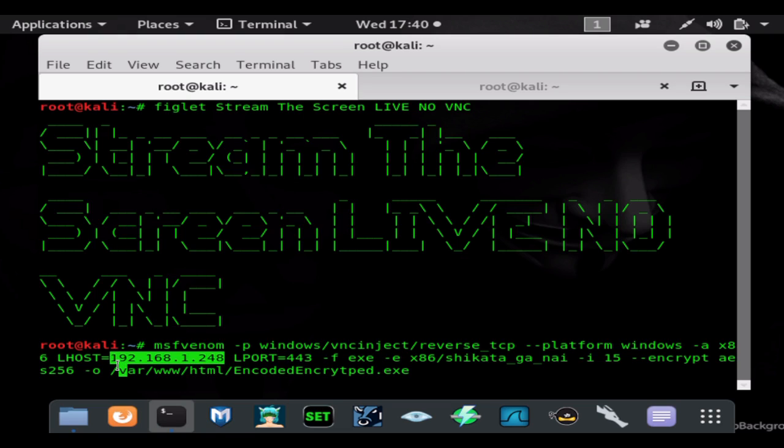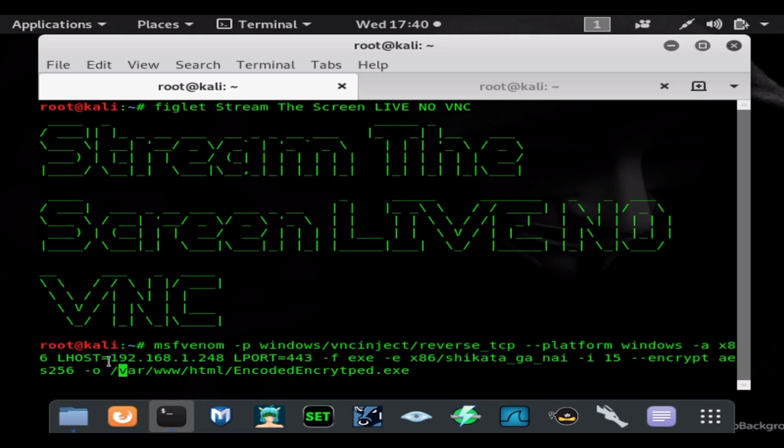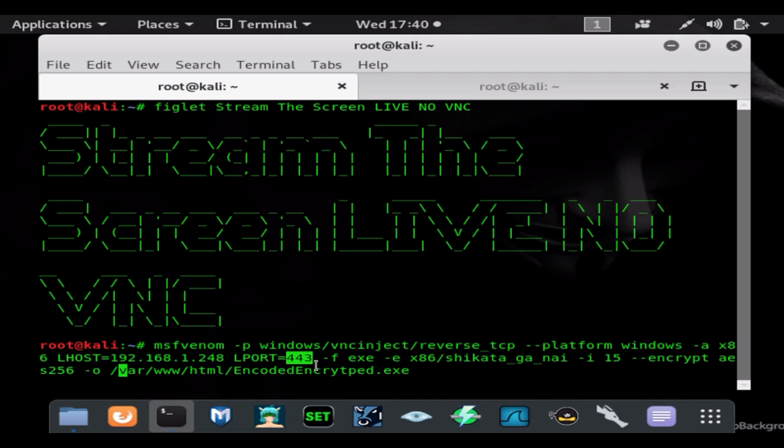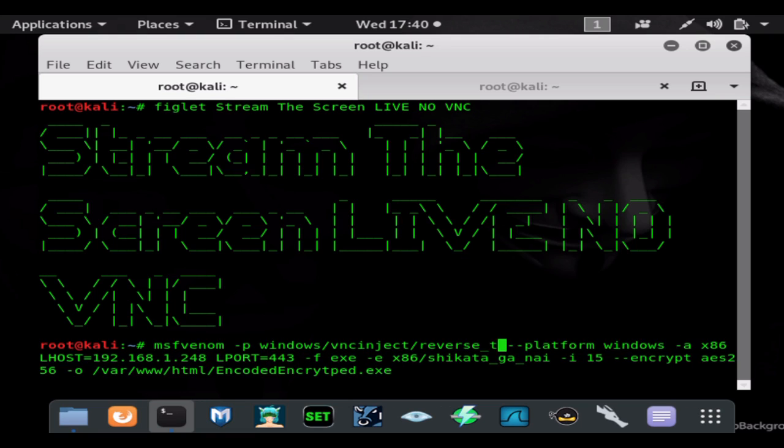I'm not going to go over it too deeply, but if you use your public IP address here and port forward port 443 or whatever port you choose, you can do this remotely. Or you can check out my ngrok videos and see how to use ngrok to hack remotely.